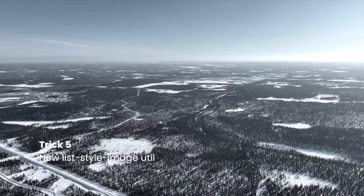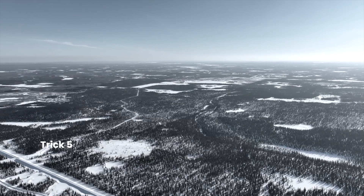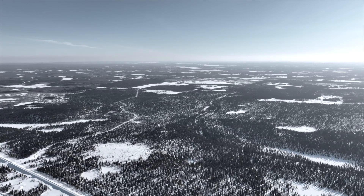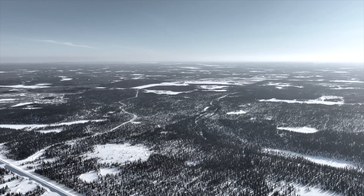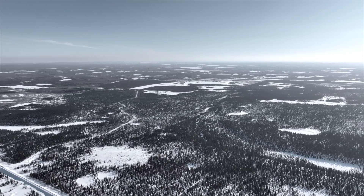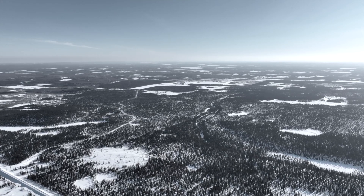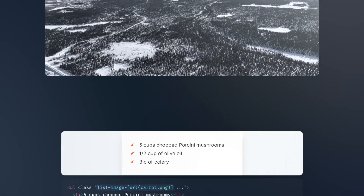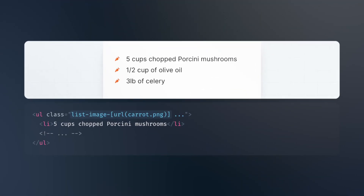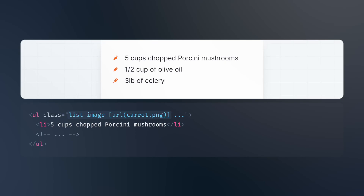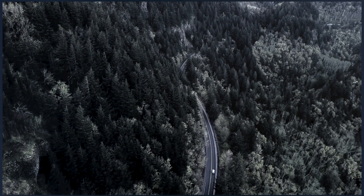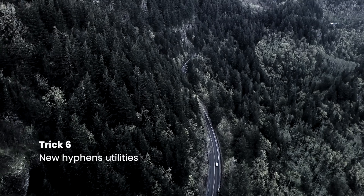New List Style Image Utilities. With Tailwind CSS, you can now easily customize the bullets or icons used for your unordered or ordered lists by using the ListImageURL class. For example, you can use the ListImageURL caret.png class to set a custom image as your list bullet.